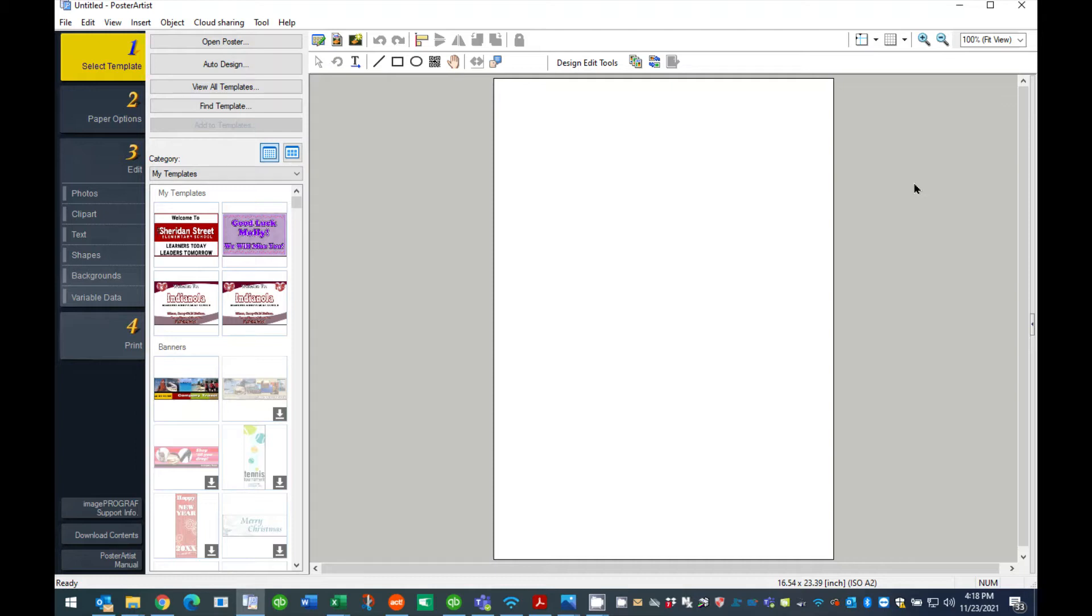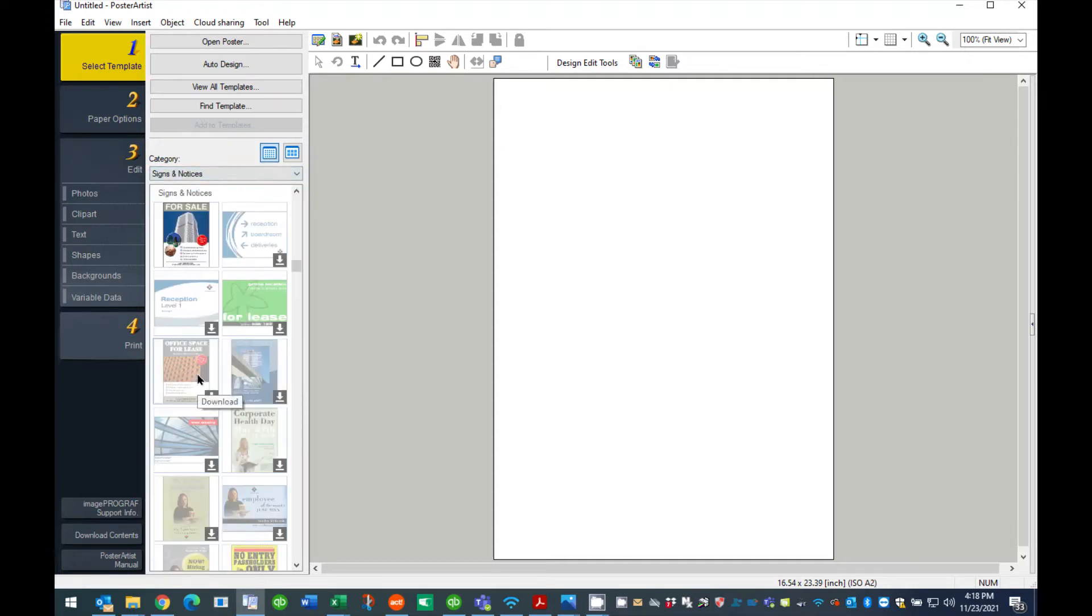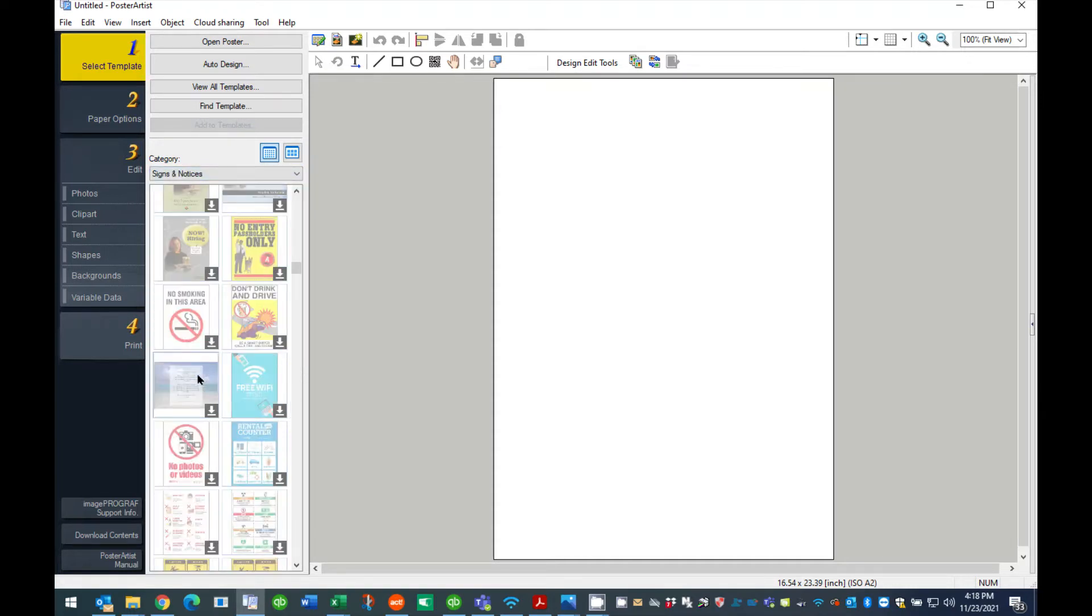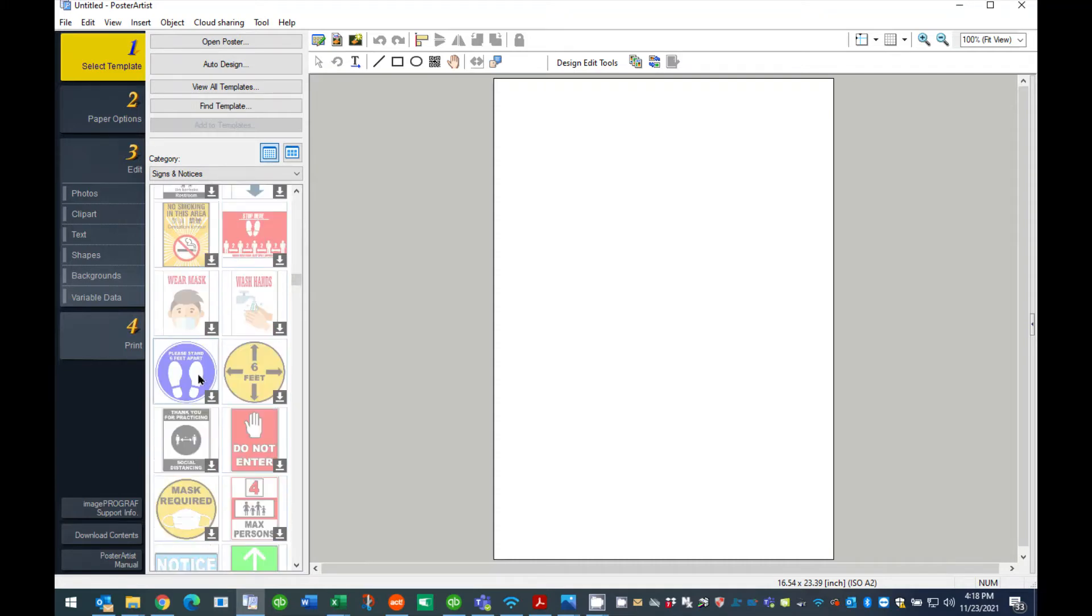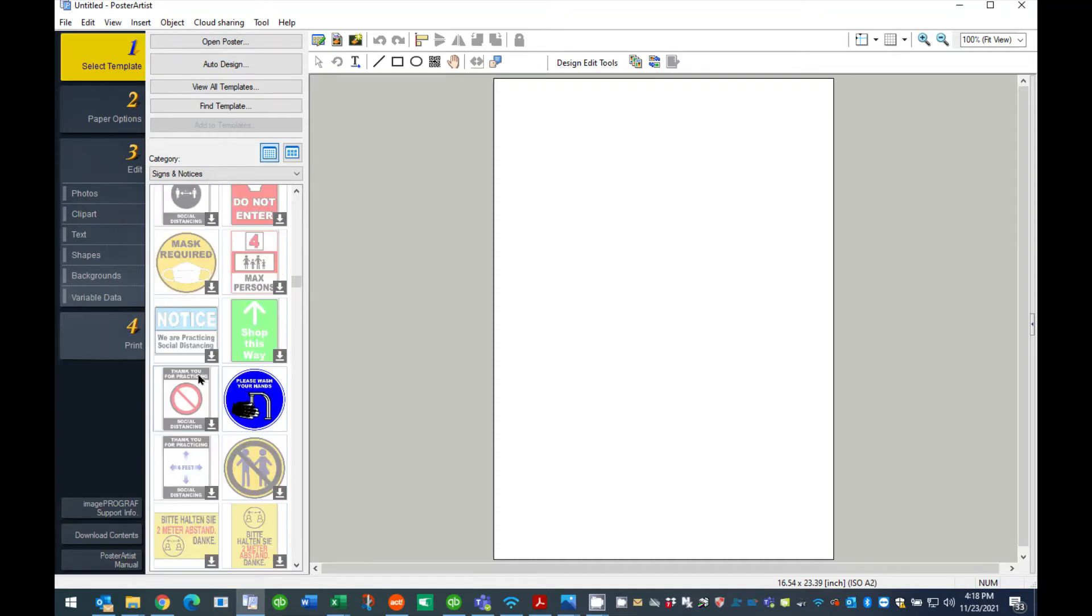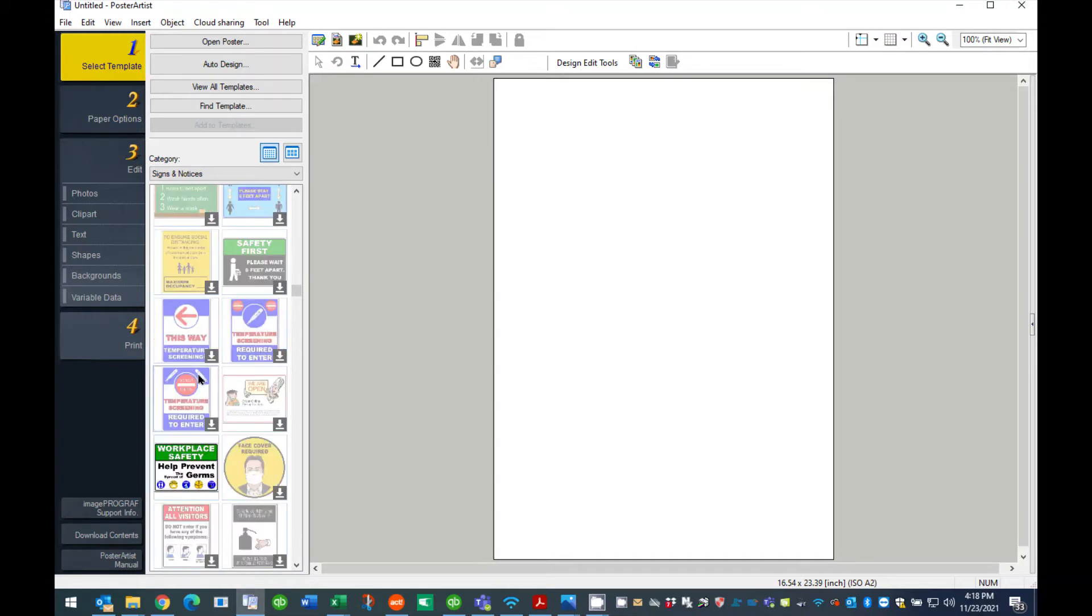Note, you can design the graphic you wish to print and cut using any program you desire. If you do not have the Poster Artist software, you can skip the Poster Artist portion of this tutorial. Open the Poster Artist program. For this tutorial we will be using a graphic template located under the Signs and Notices category. Under Step 1, select Template, scroll down the Category's drop-down box and select Signs and Notices. Continue to scroll down until you see the template Workplace Safety. Select that template to open.